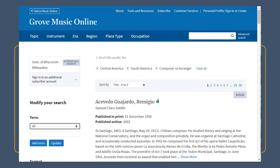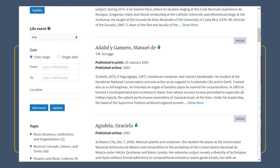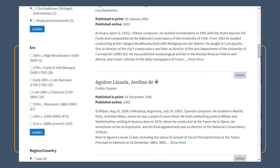This still gets hundreds of results, so I'll also indicate a time period. I'm going to say that I'm most interested in music of the late Baroque. Notice that I had to update each filter separately, one at a time — it won't let me make selections from multiple categories simultaneously.